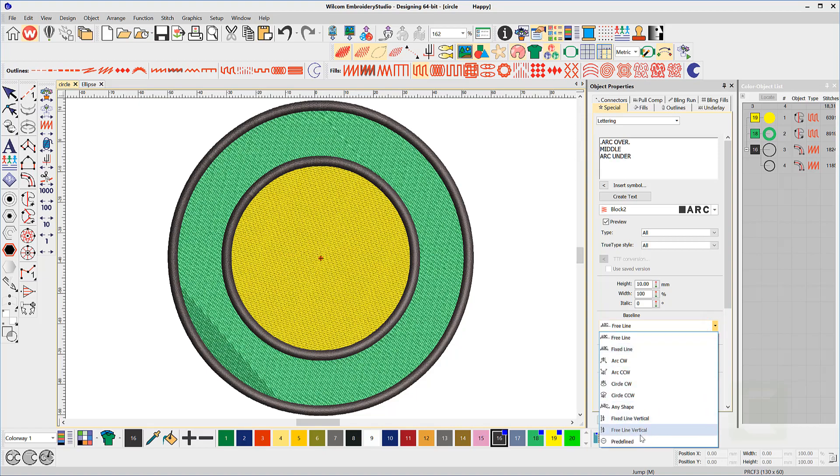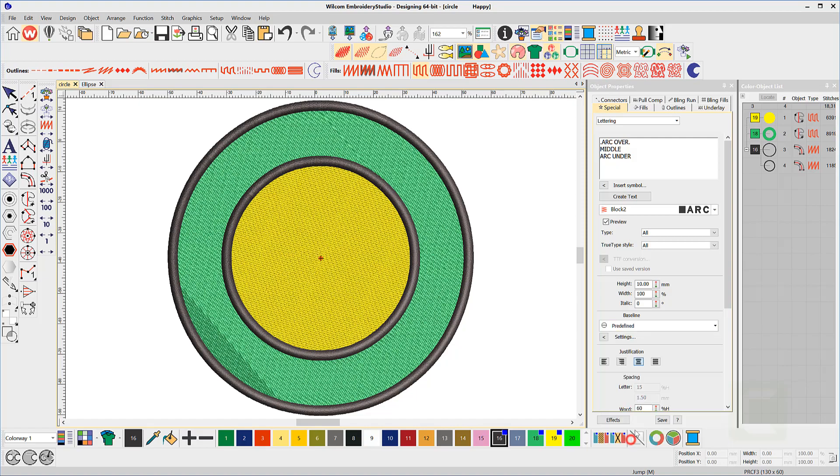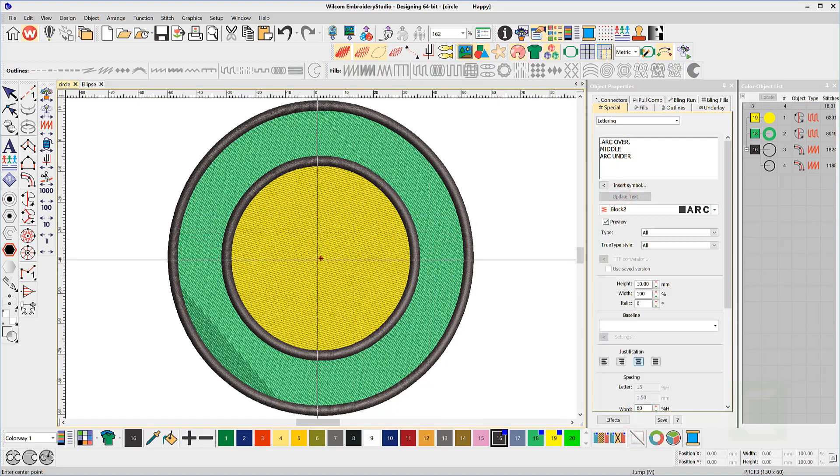then select the predefined baseline. For a circular logo, click and release the center, then drag to the X-radius.